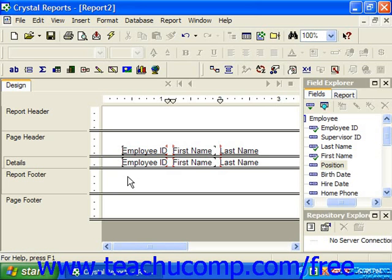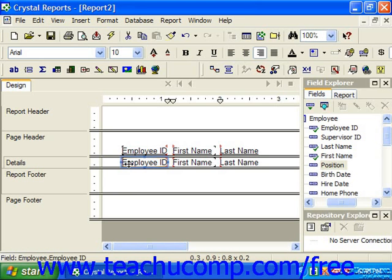You can click on a field to select it. When a field is selected, it will appear with a blue border around it in the report design view. You will also see four small squares around the perimeter of the object, one on each side of the field. These are called the resizing handles, and we use these to change the height and width of the data field.